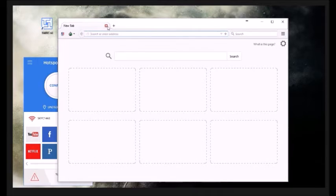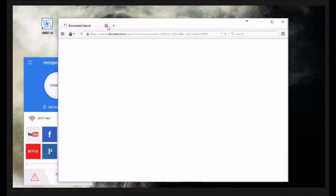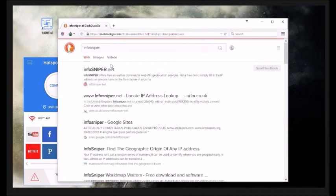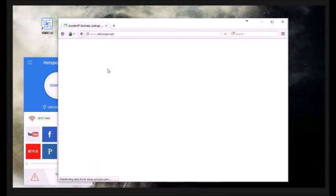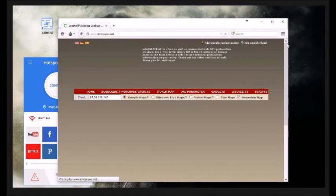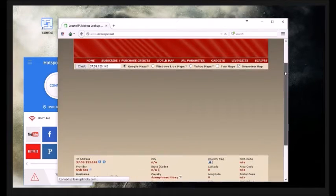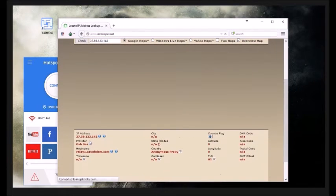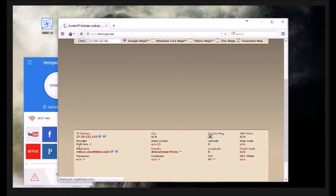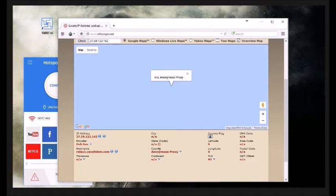Tor has its own proxy inbuilt, which is brilliant. So what we're going to do now is go to Info Sniper. Info Sniper tells you your IP address as soon as you load the page and will also show your IP address's location. When we load the page, we'll see exactly what IP address Tor has given me. As you can see here, the IP address is from a provider I've never even heard of, and the country is listed as 'anonymous proxy.'